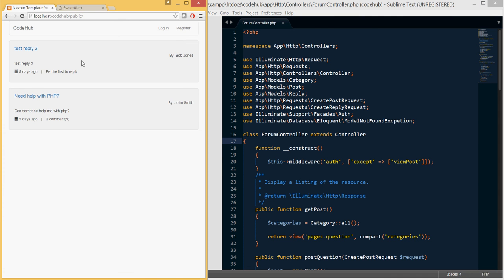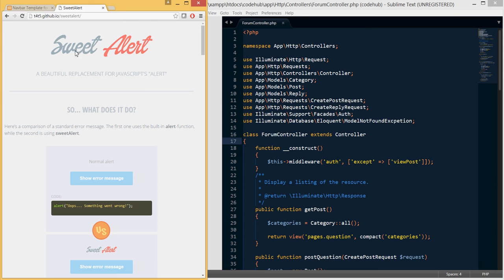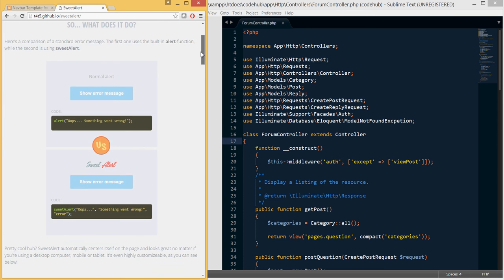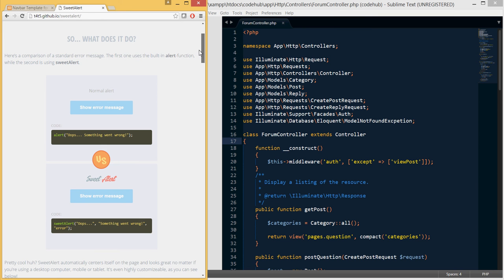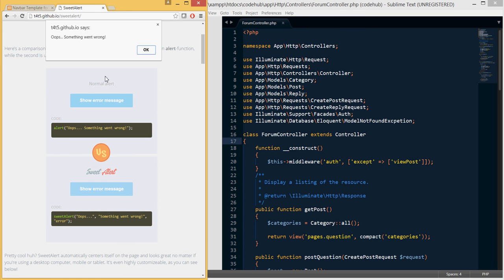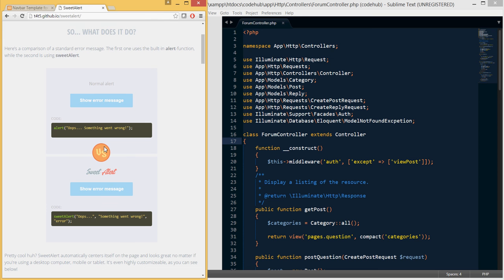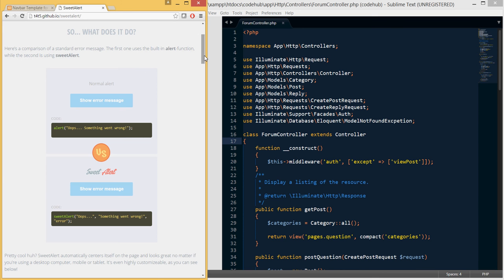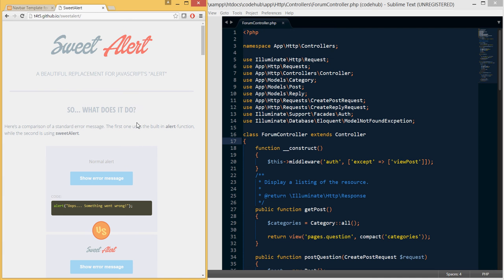To do that we'll be using a neat plugin called SweetAlert — it's a JavaScript plugin. We also need to install the Laravel equivalent. A typical message looks basic, but by using SweetAlert we can give the user something much nicer.